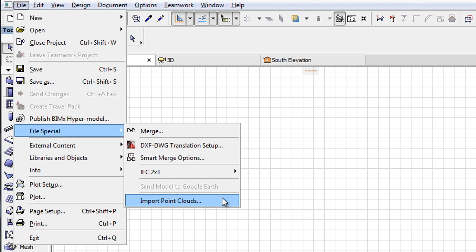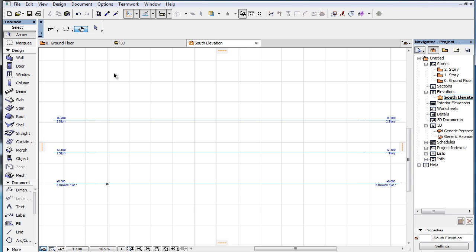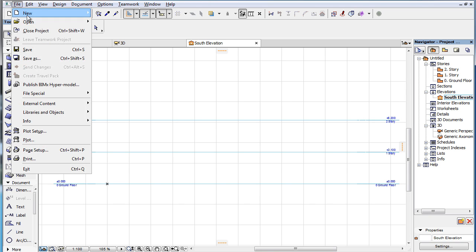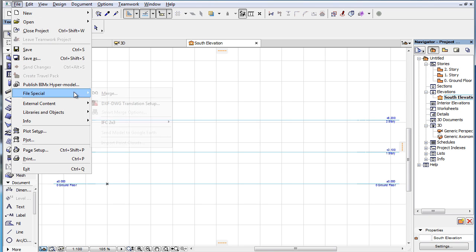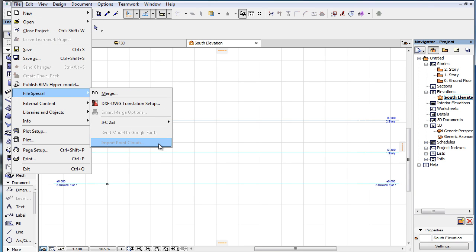This command is enabled when the Floor Plan Viewpoint or the 3D Viewpoint is active. If a Section, Elevation, or other Viewpoint is active, the command will become inactive in the menu.